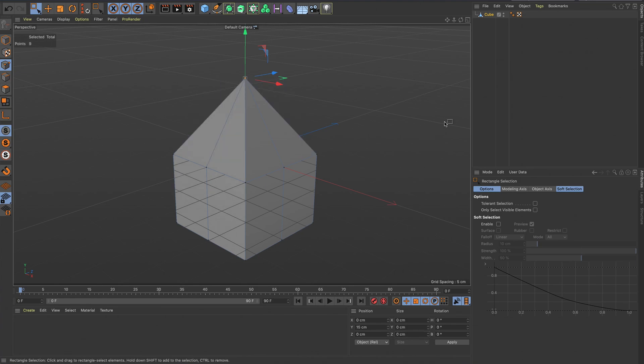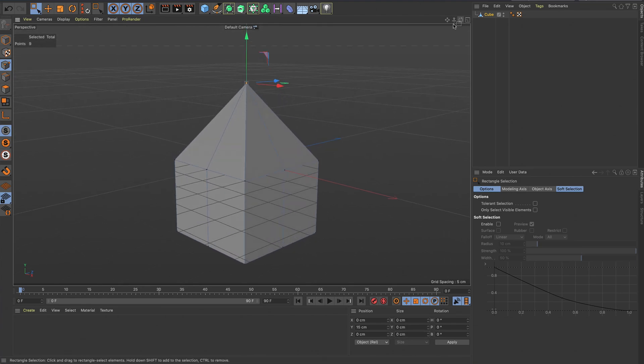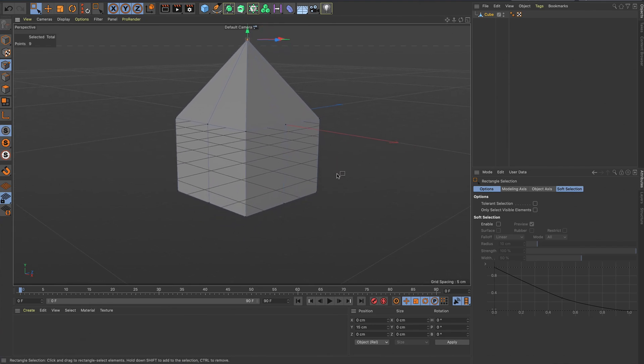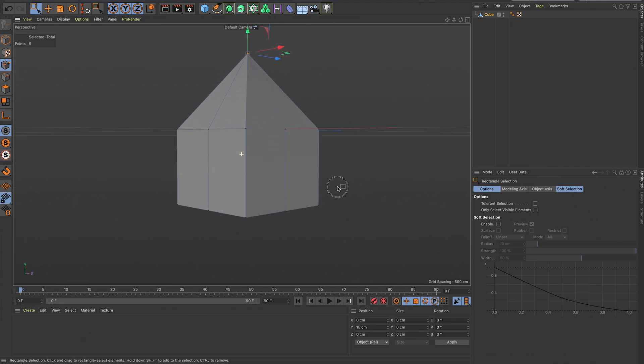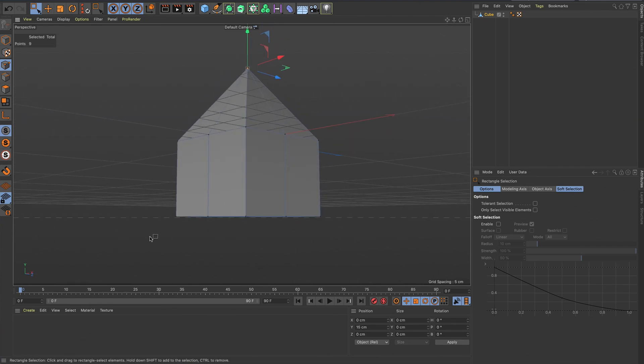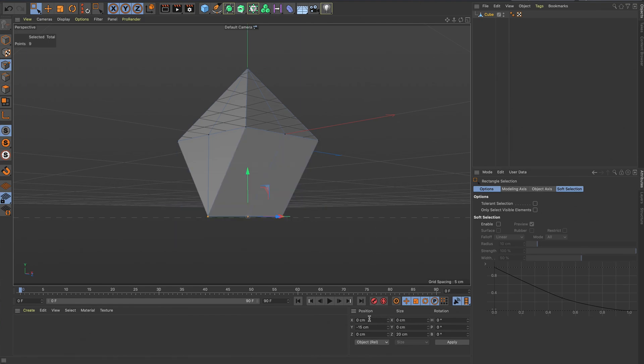Now I'm going to do the same with the bottom of it as well. Select those points and then turn it to zero in the X and zero in the Z.